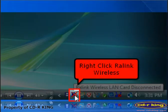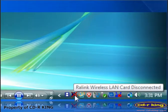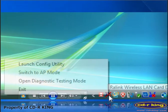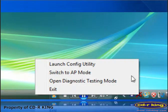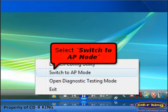Right-click the Ralink icon. Select switch to AP mode.